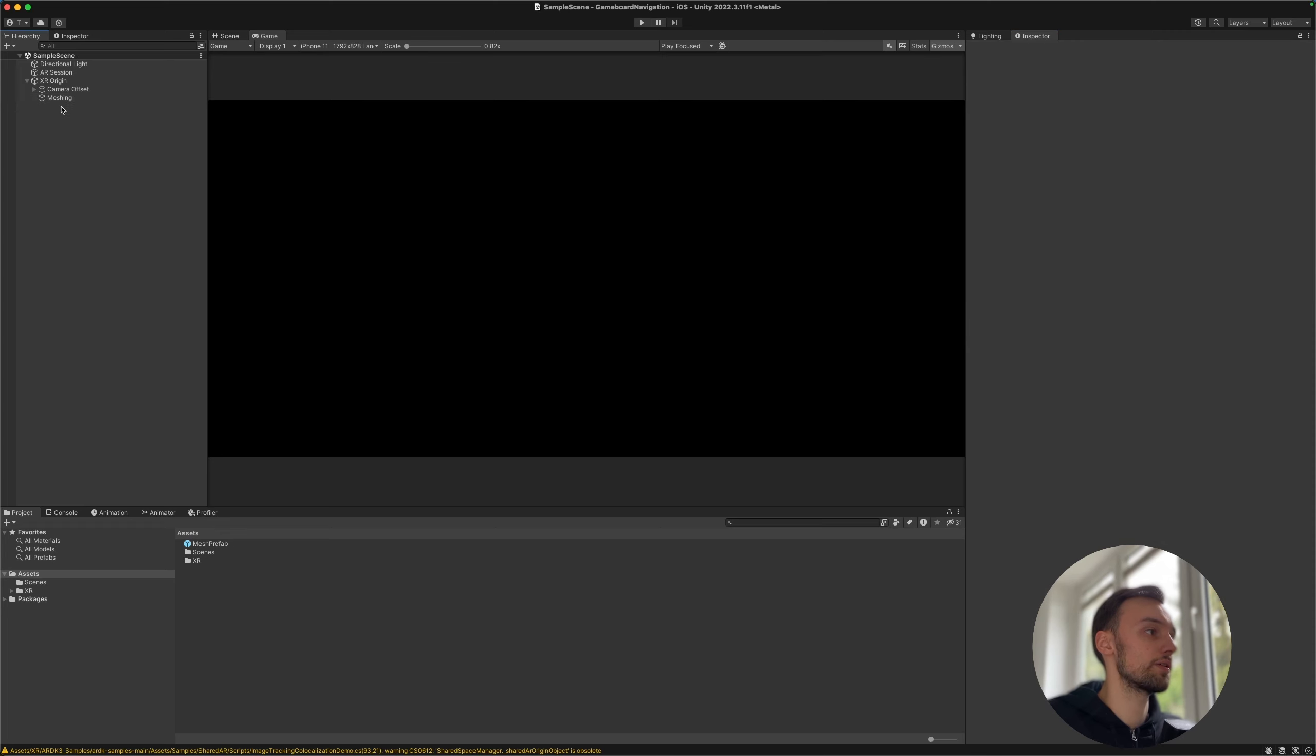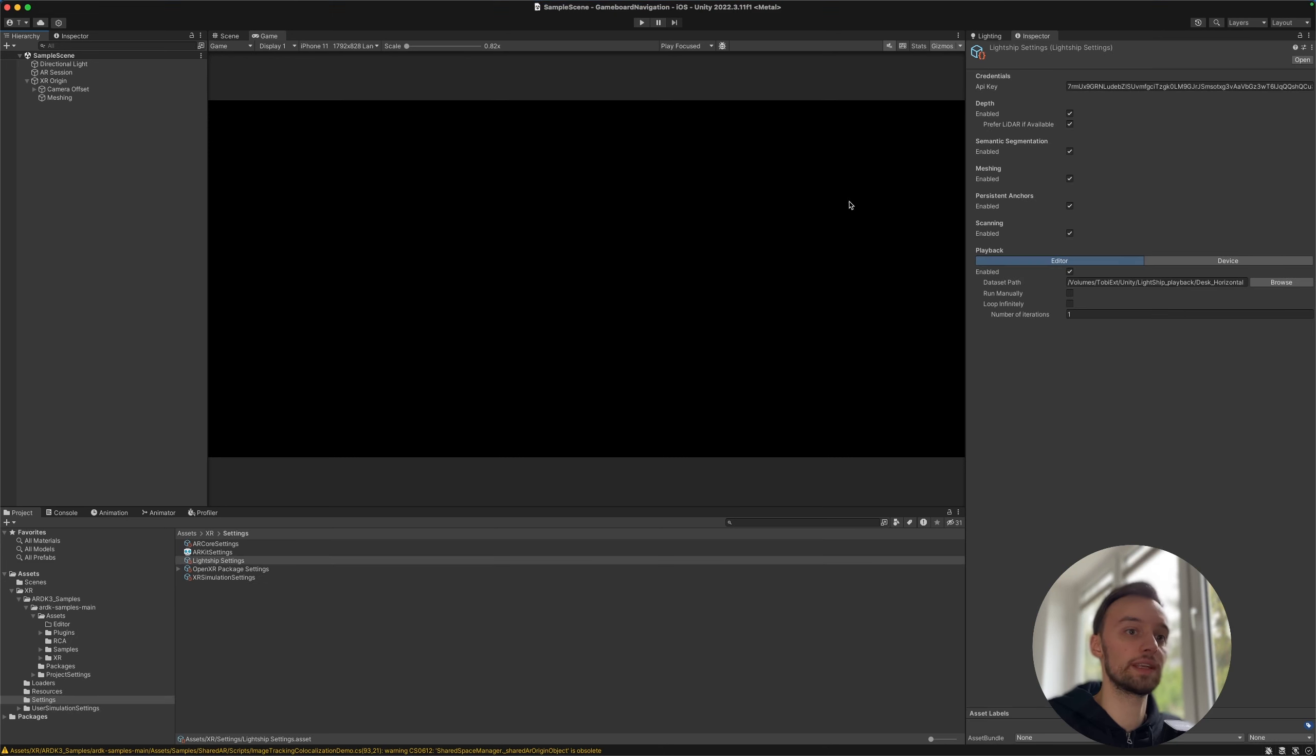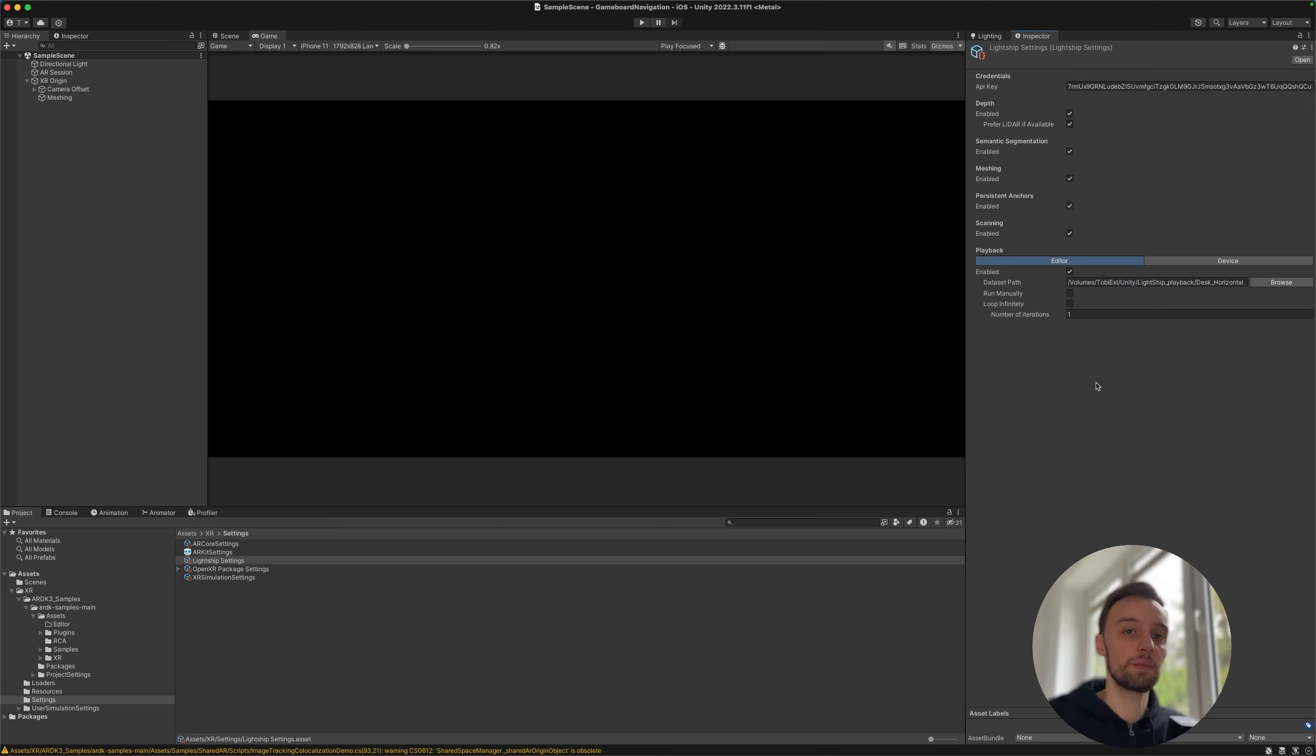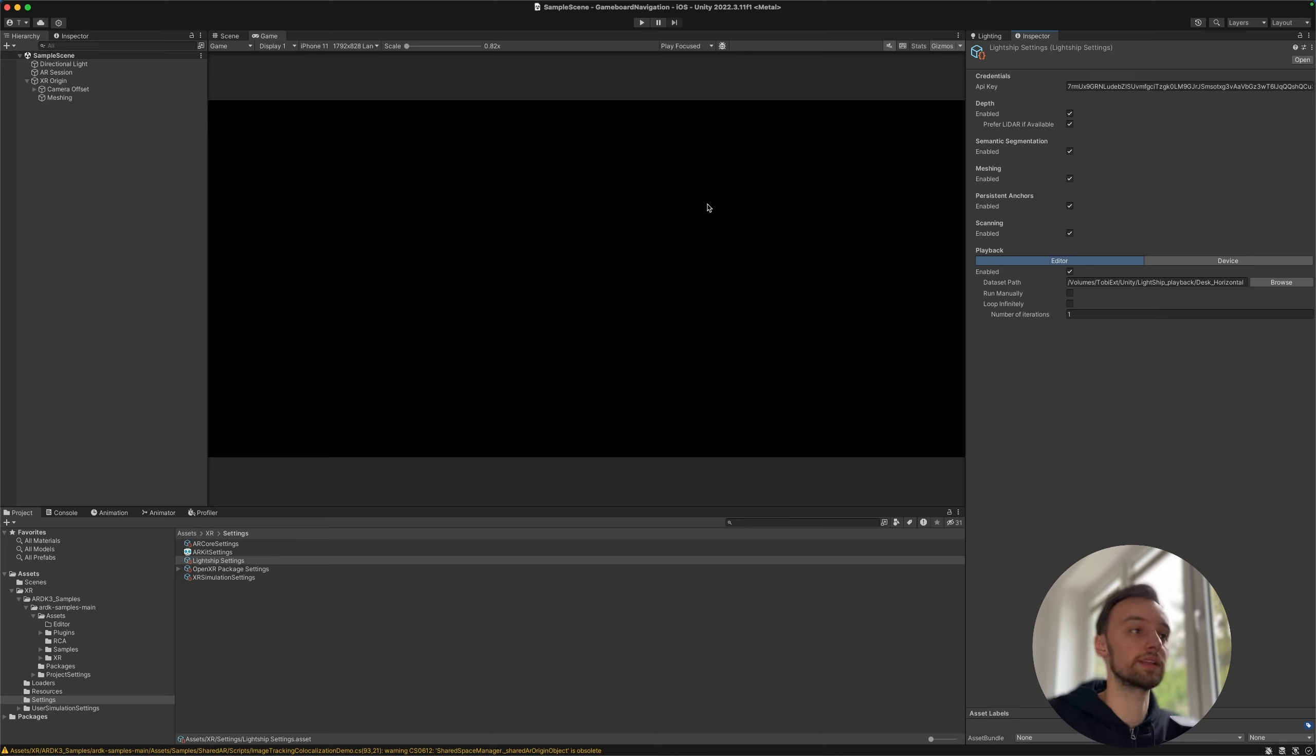Okay, so this is the meshing, and now if we have set up in our Lightship settings our playback. So there are some sample data sets basically for playback in the video description also to download. And playback basically means that there will be a video played within the editor and so we can test out our AR app without actually building this to our phones.